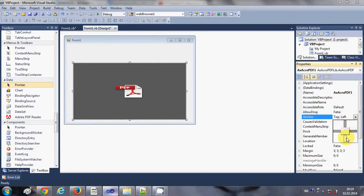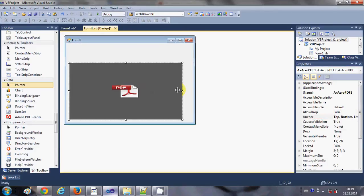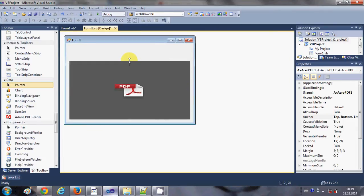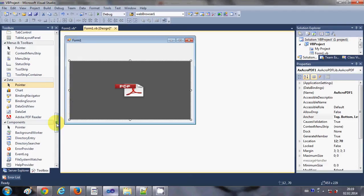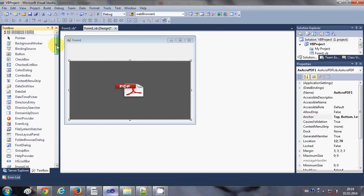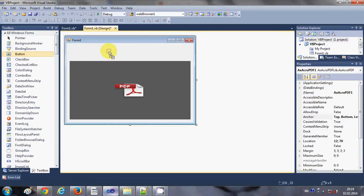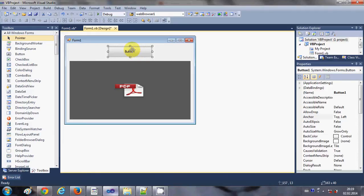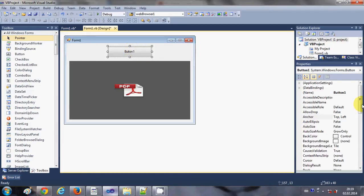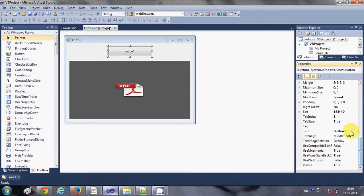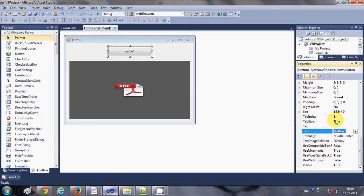And suppose I want to open a PDF file inside this PDF reader, so let me demonstrate with an example. I will take a button and I will change its text as open PDF file, open PDF.